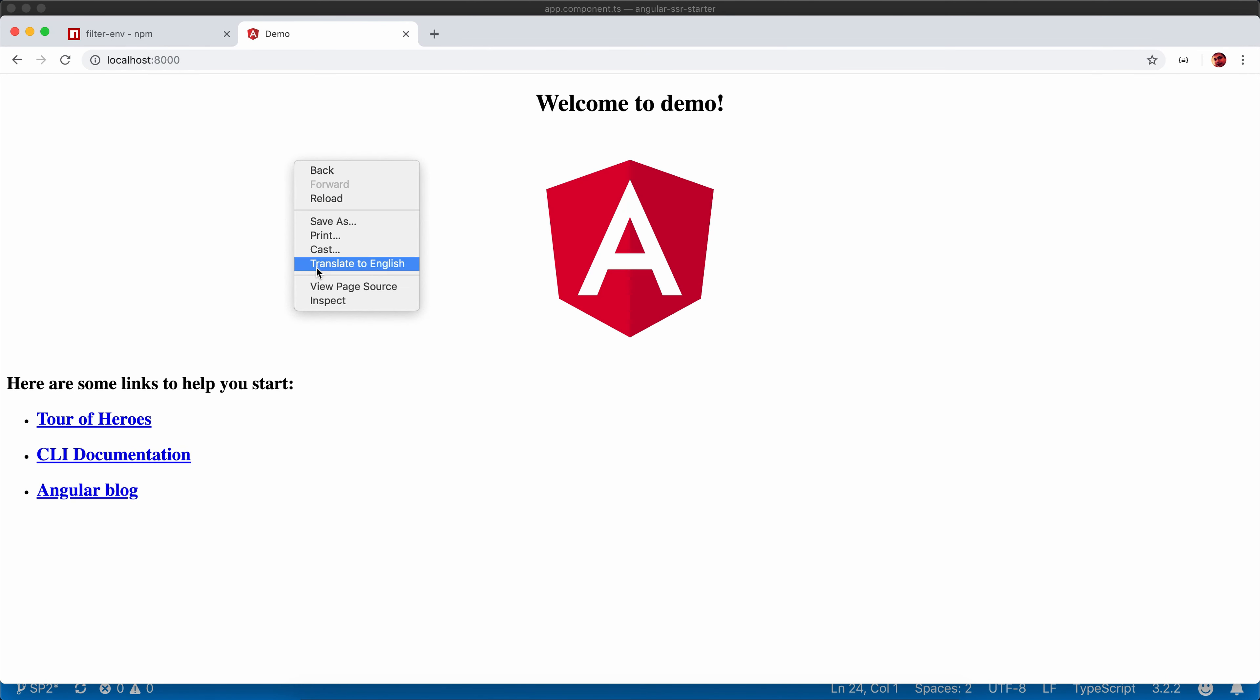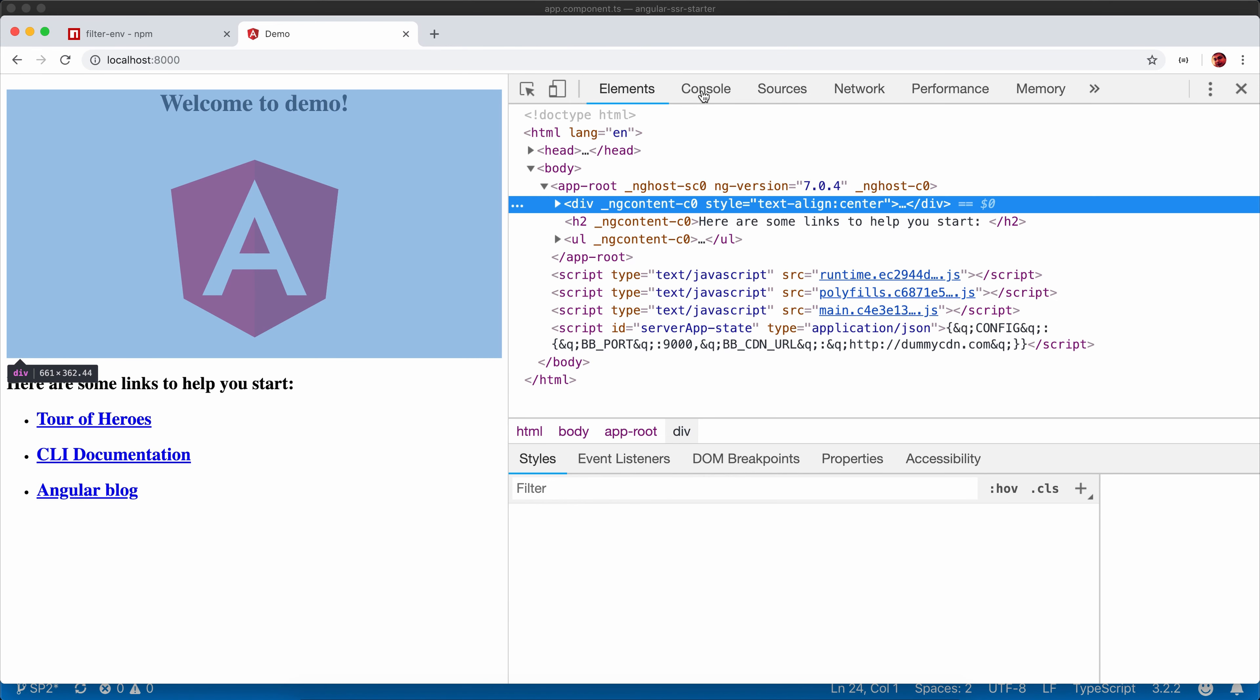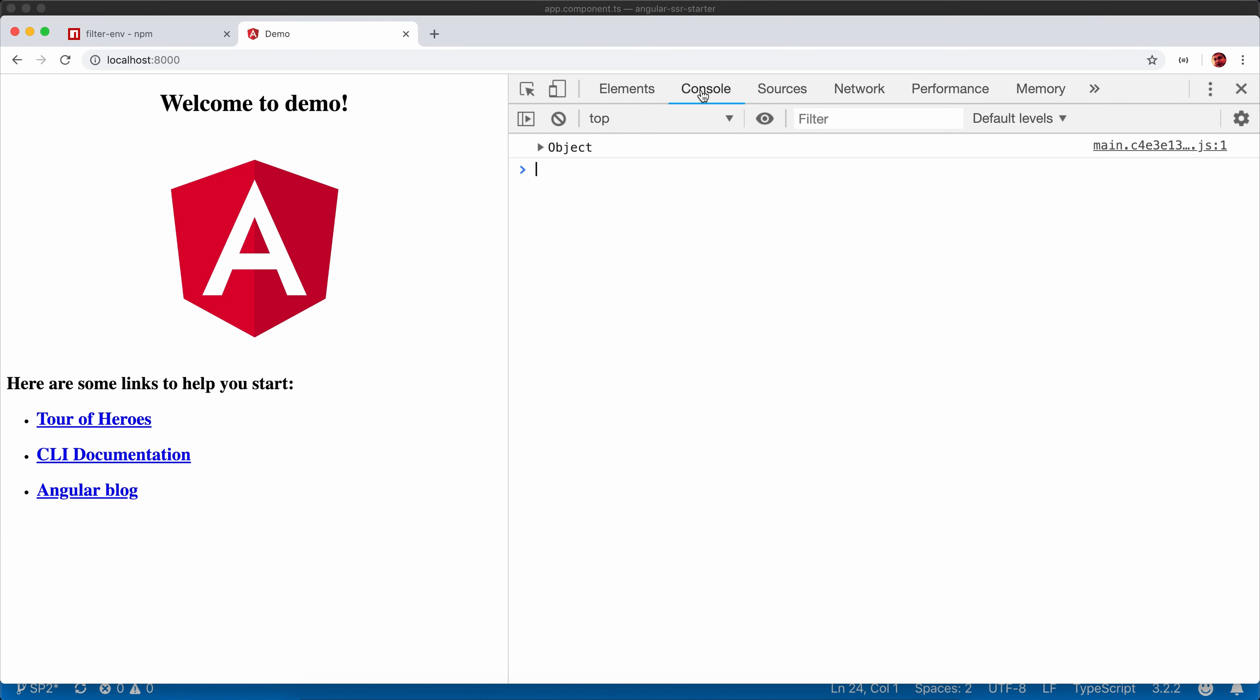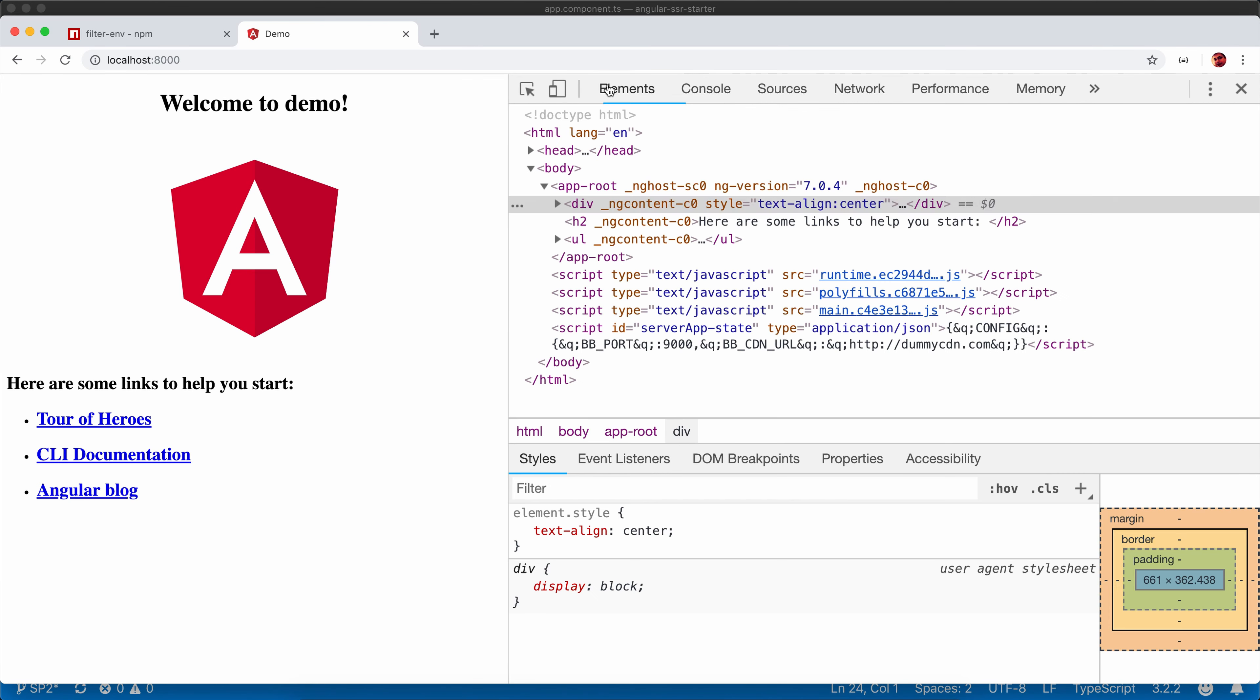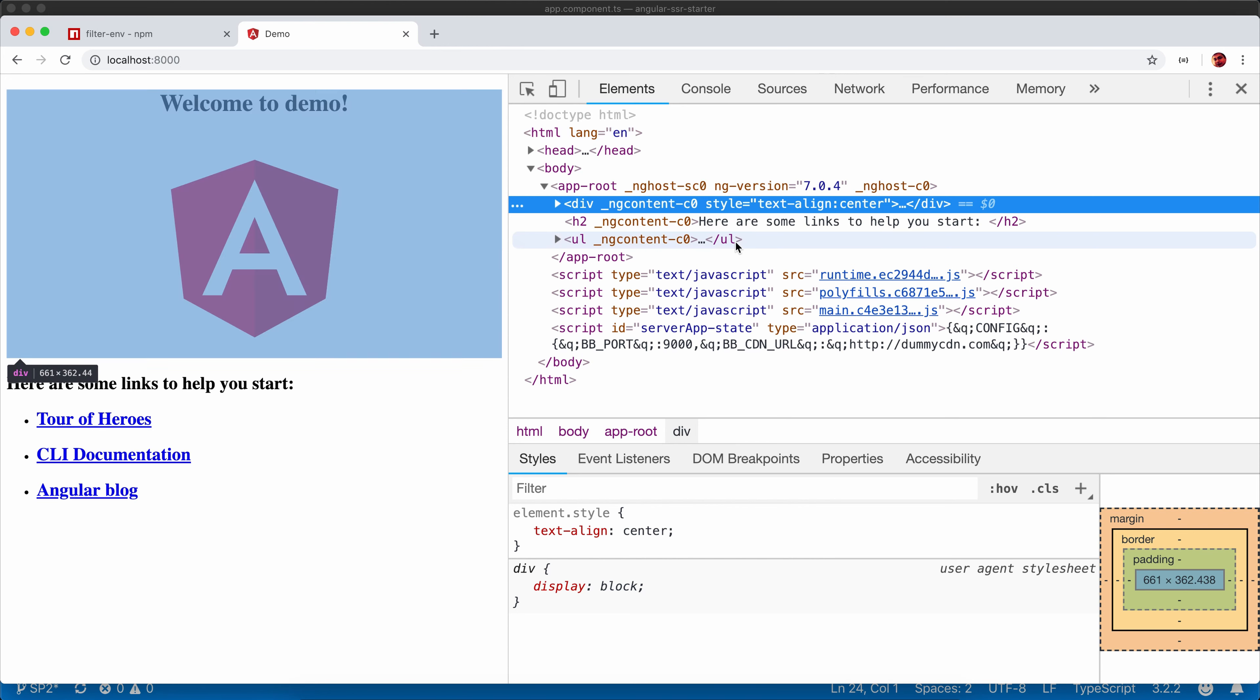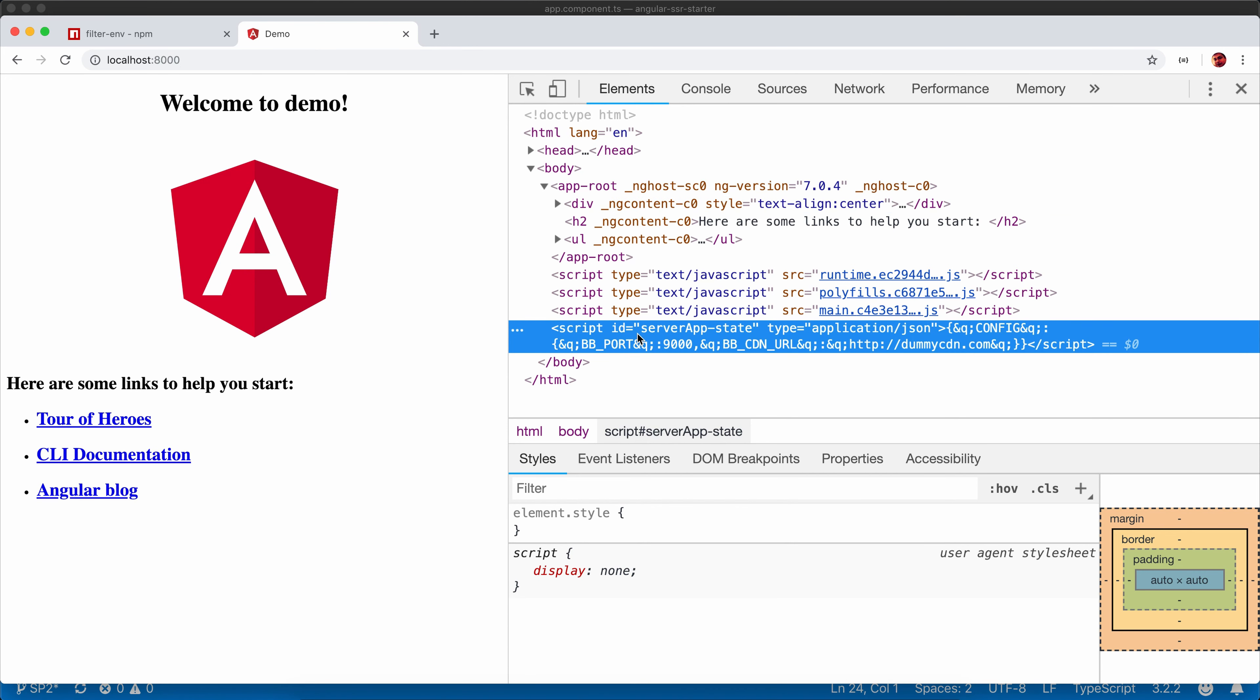Now in the console let's check if the data has been loaded correctly. Yeah, the object has been added into the console. The same value returned from the server and you can see a script tag has been added or injected from the server which holds all those data.